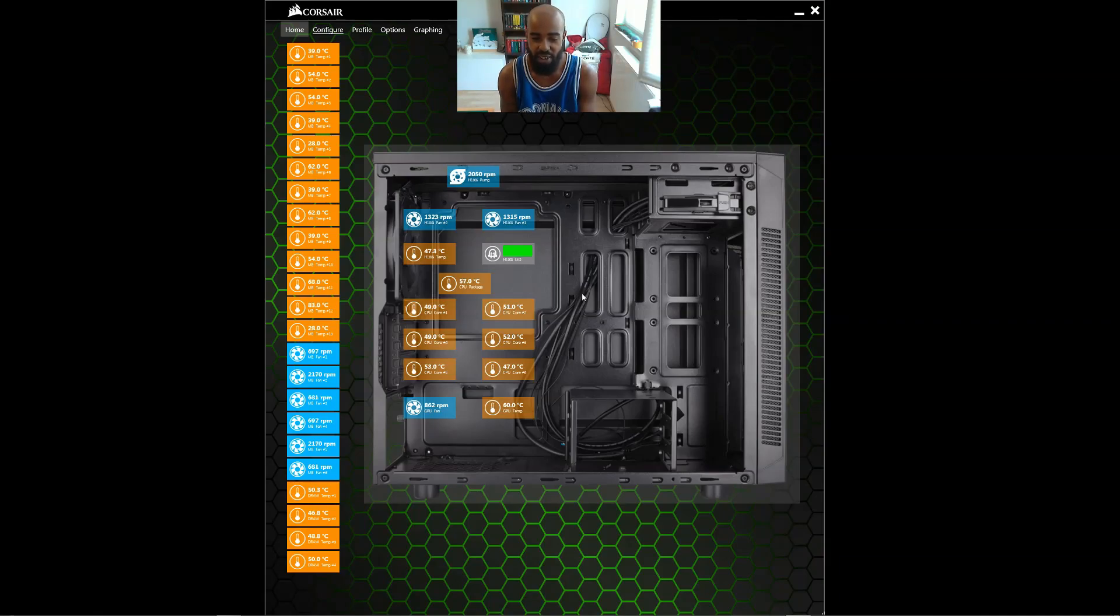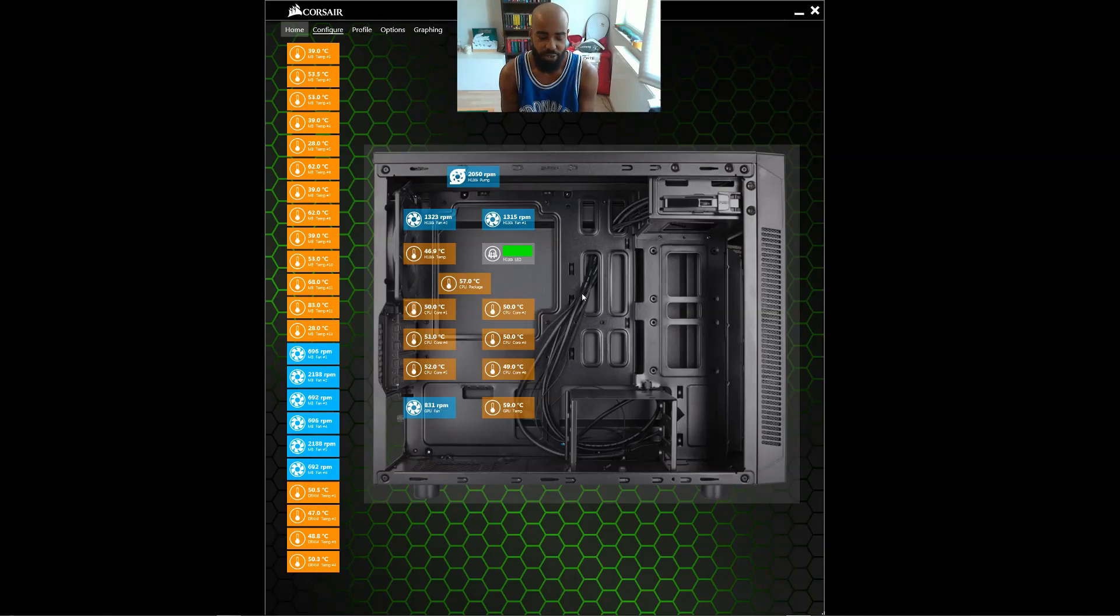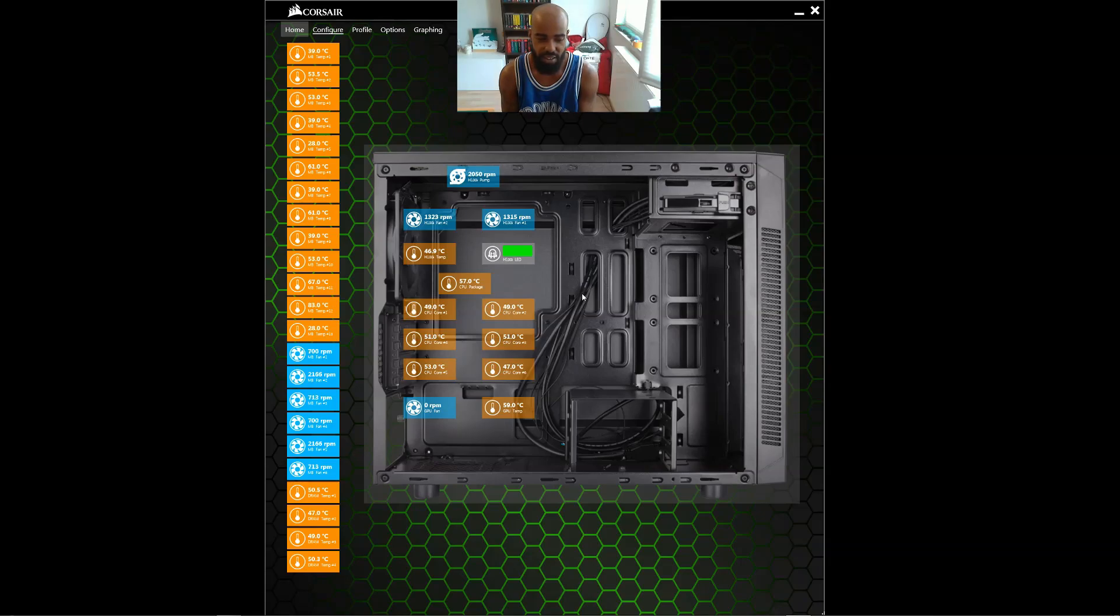Alright, now, I know it'll get down to about the 30s if I just let it sit here. I've been running it like that for a little bit. It is extremely hot here in Germany right now. That's another thing I want to point out. It is at 90 degrees, 94 degrees outside.